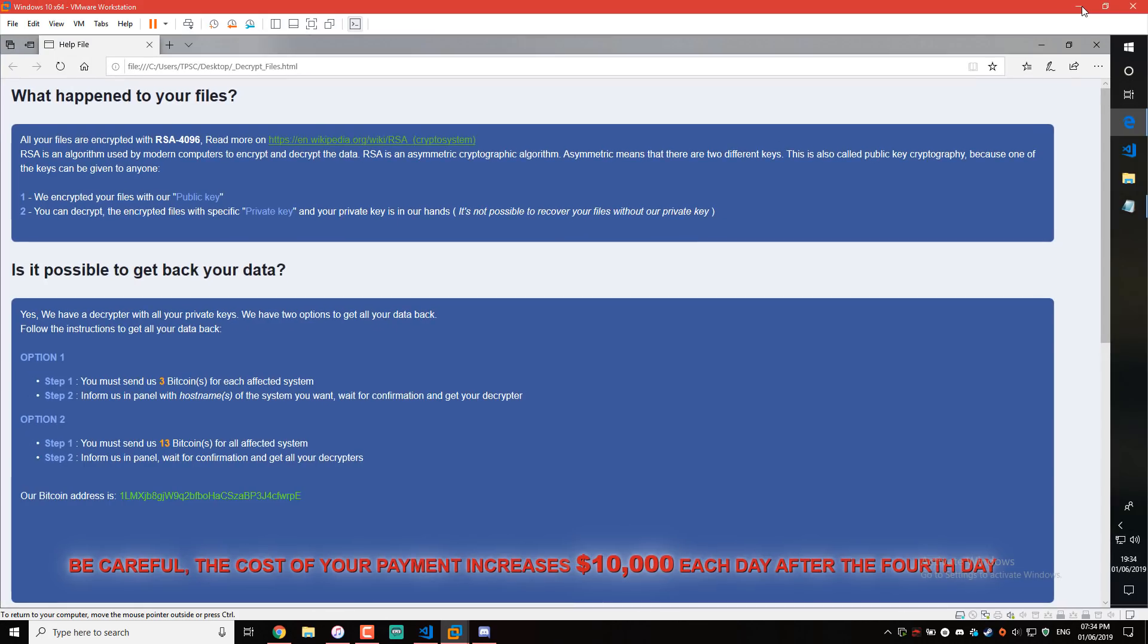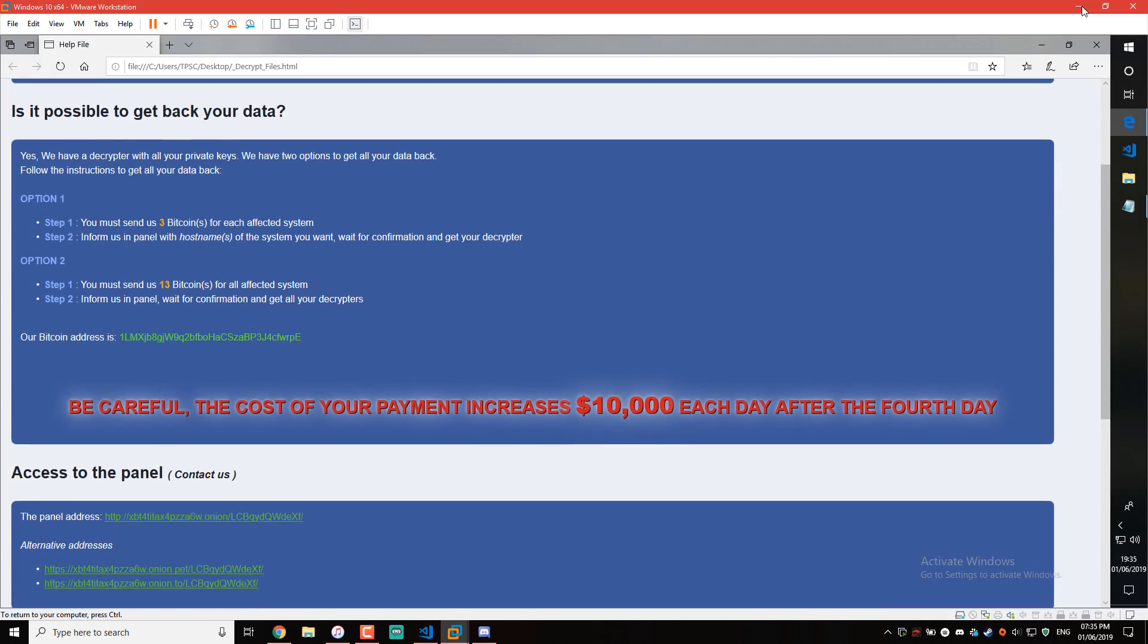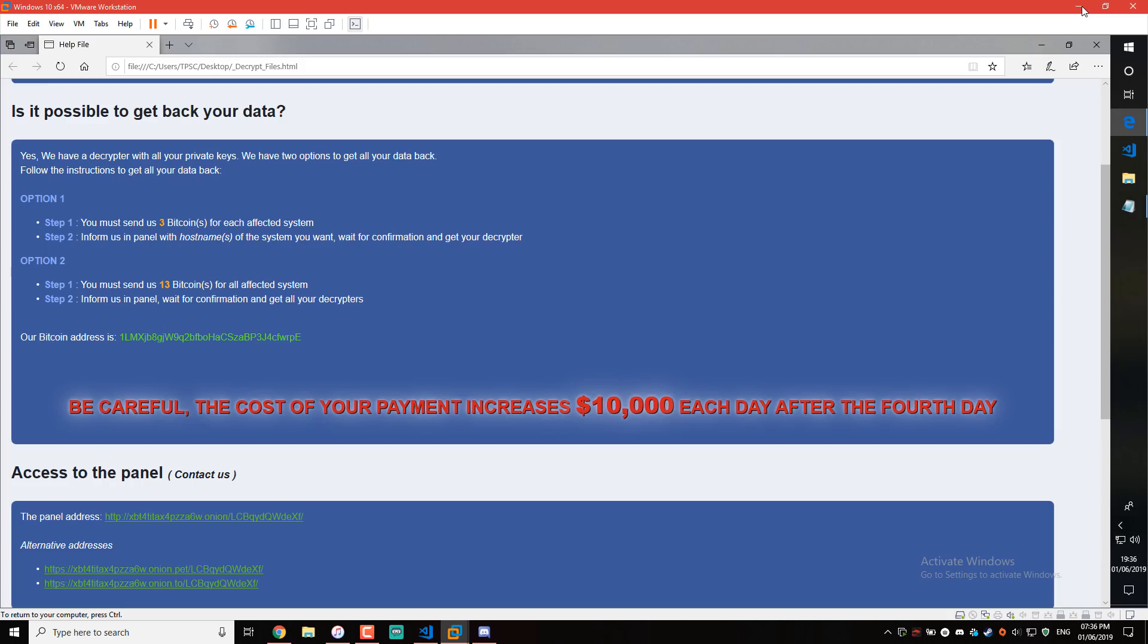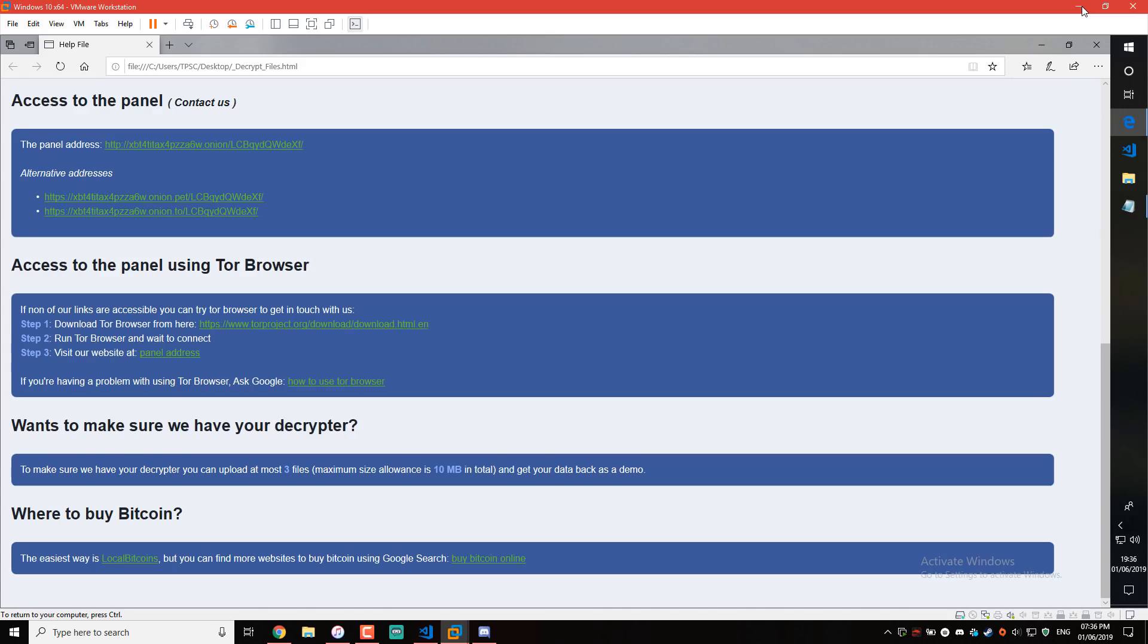There's the ransom message. All your files were encrypted with RSA 4096. Actually, that's not really compatible with the key I specified, but okay. We encrypted your files with our public key. To decrypt, you need the private key, which is in our hands. See, they explain it very nicely. Is it possible to get your data back? Of course not, unless you pay us X amount of Bitcoin. In this case, it is three Bitcoin for each affected system or 13 for all. So you see, they have a licensing policy like regular software vendors. You get it at a discounted price if you want to get it for your entire organization. So only 13 for as many computers as you want. What have we gotten to? And to make it better, be careful. The cost of your payment increases $10,000 each day after the fourth day. There's the onion address. And there you have it. That's the ransom message. Nothing atypical here.